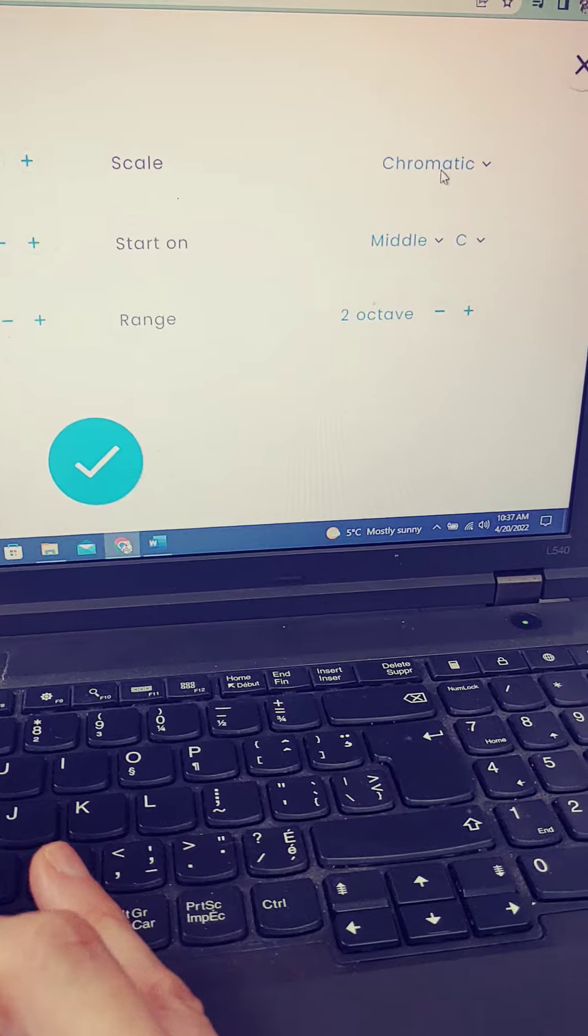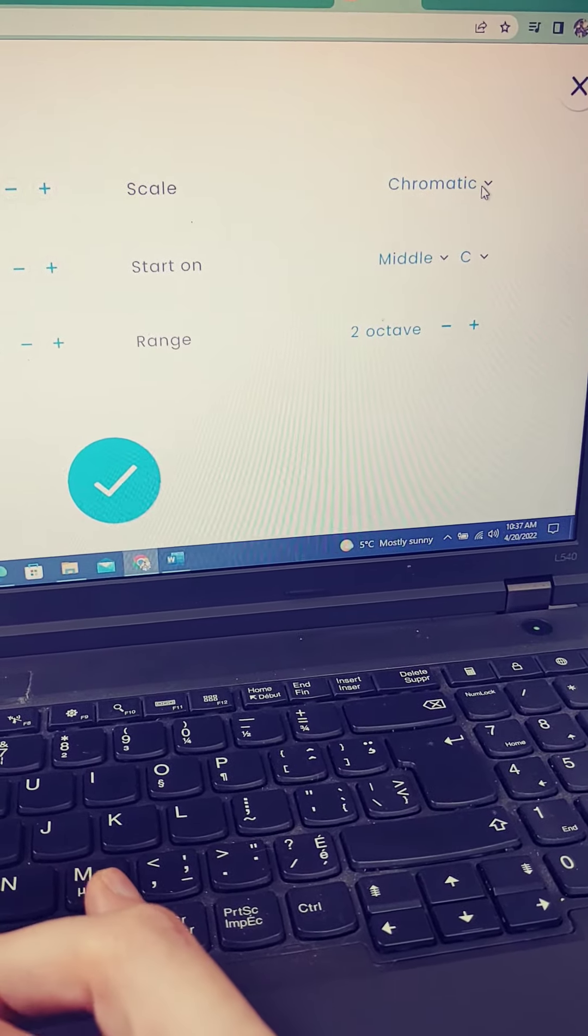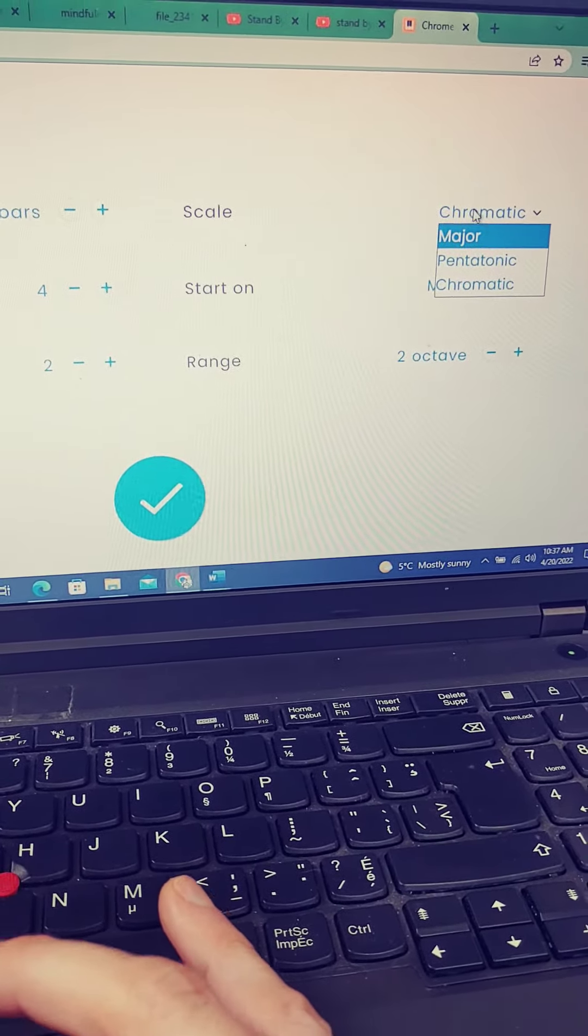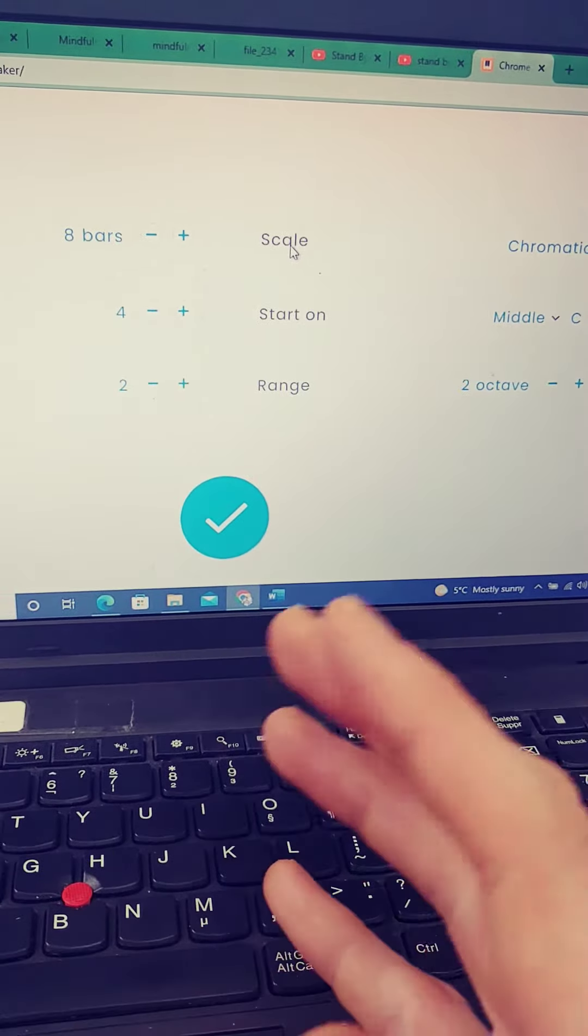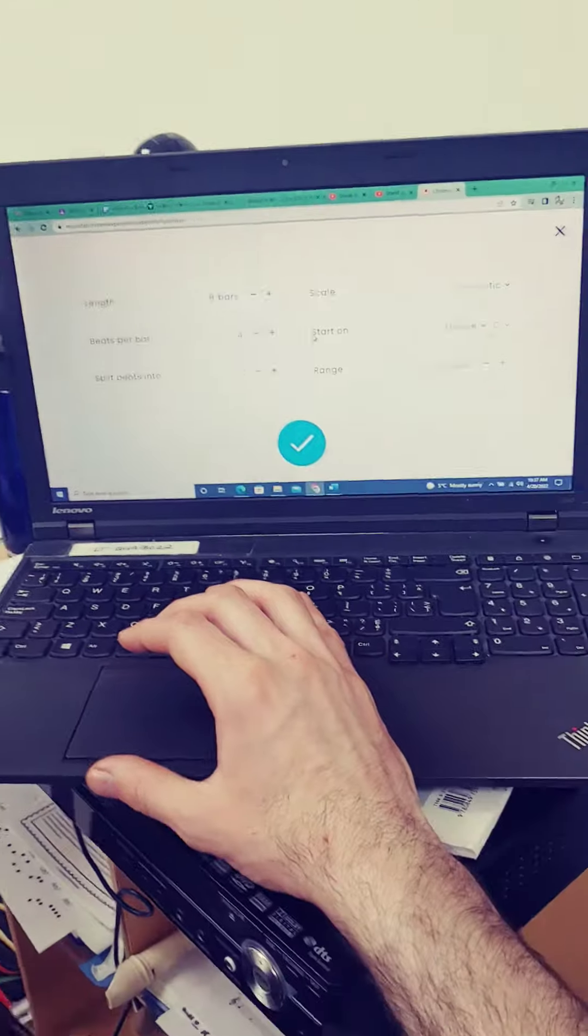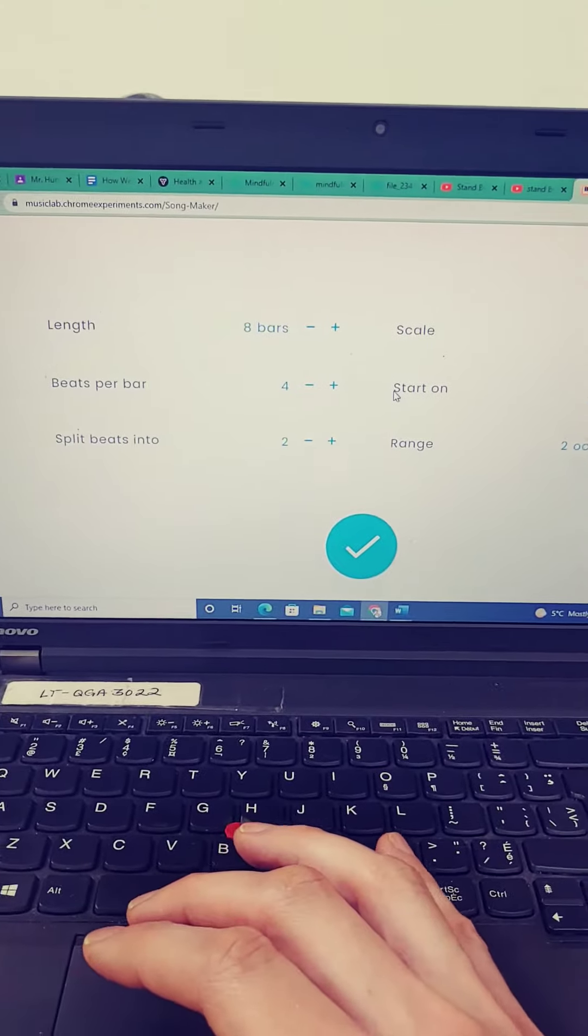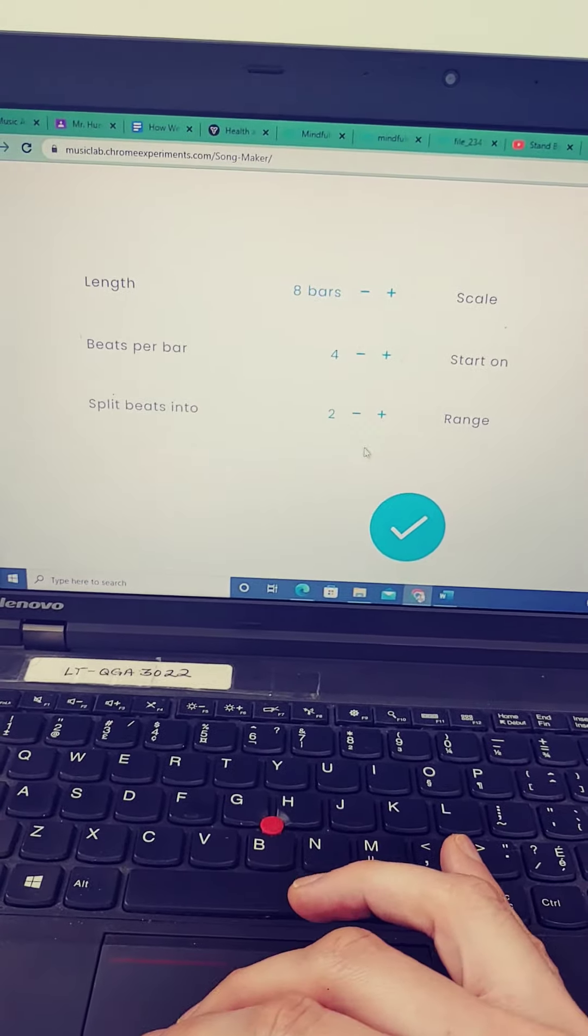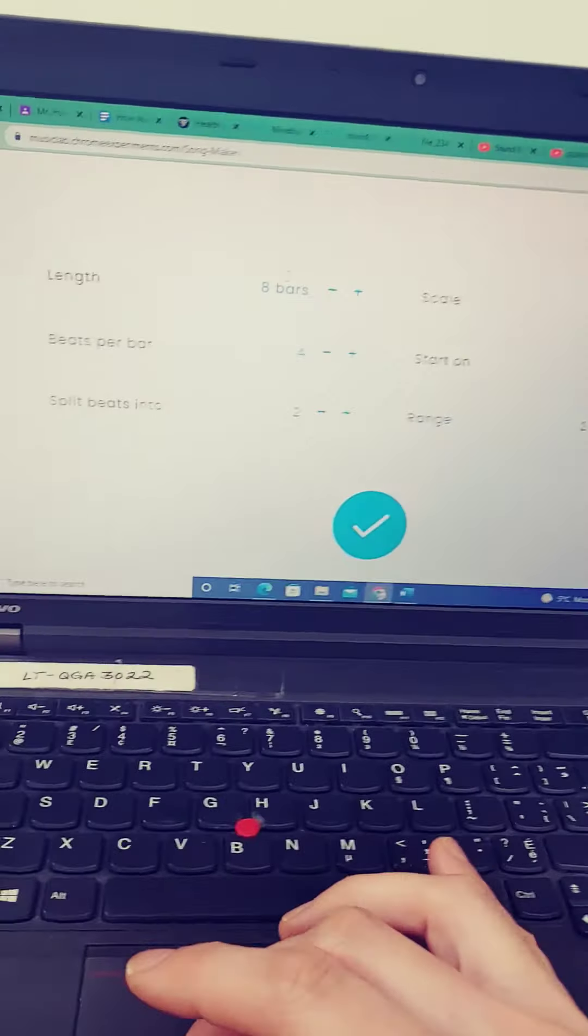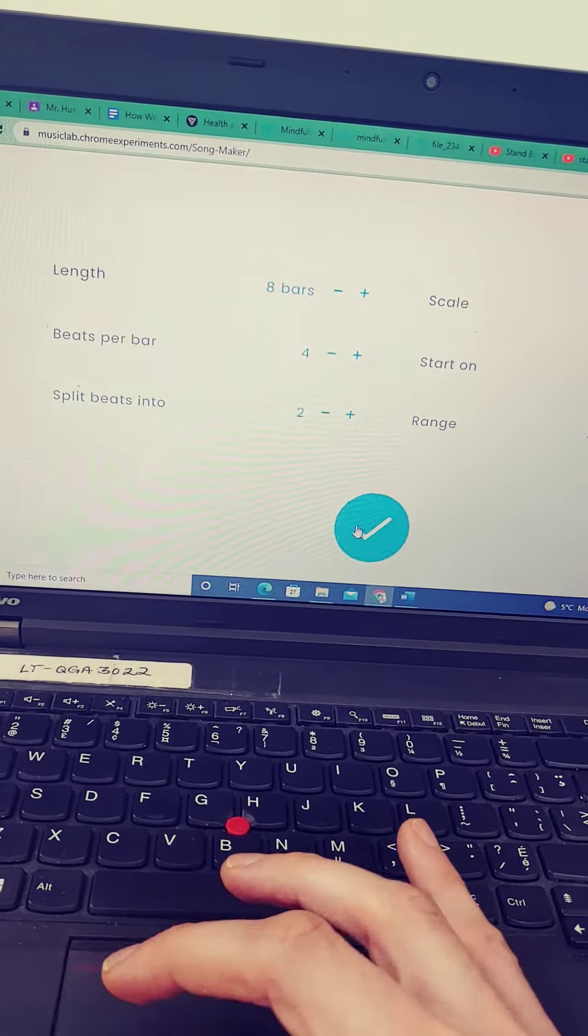The scale needs to be changed from major to chromatic, because we have some black keys. If you were on the piano, there would be black keys that we want to play, or sharps as we could call them. So we need it to have chromatic scale and eight bars in length.